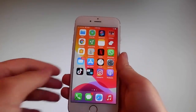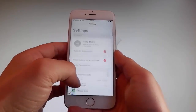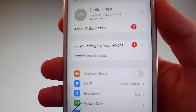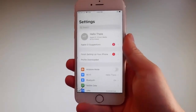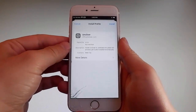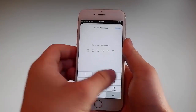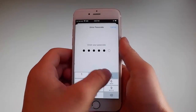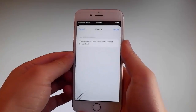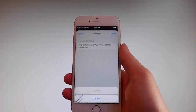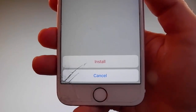Go back to your settings and on the main settings window you're going to see a new tab that says Profile Downloaded. Tap on the Profile Downloaded tab, and that's going to take you to the installation window. Once you're here, tap on the Install button at the upper right and then enter your passcode. After entering the passcode, tap the Next button, then tap Install at the upper right again, and then tap Install one more time at the bottom.